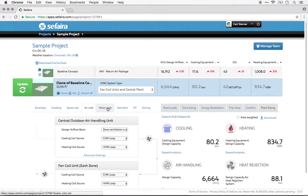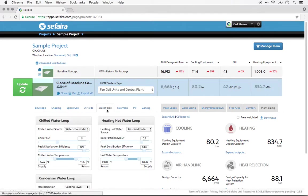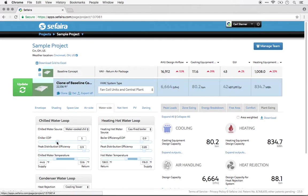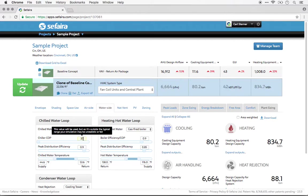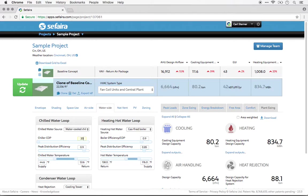For example, I could come into the water side tab, and if I look at the slider for the chiller COP, it goes up to 10. However, I could type in 20 and have it be used in the simulation. You will see that I may get a note that says it's outside of typical ranges and may be unrealistic, but if I go ahead and set it as that anyway, that value will be used in the simulation.